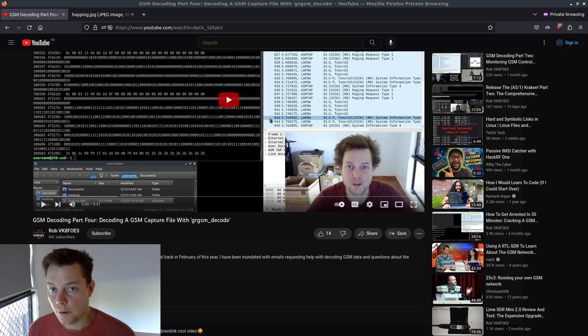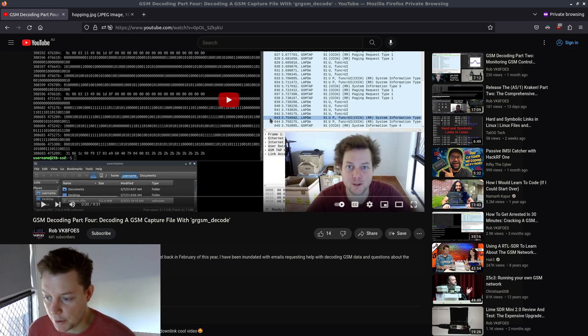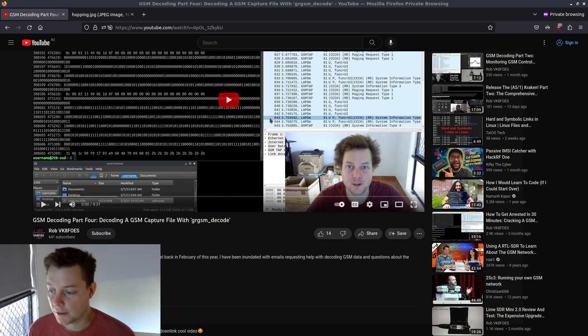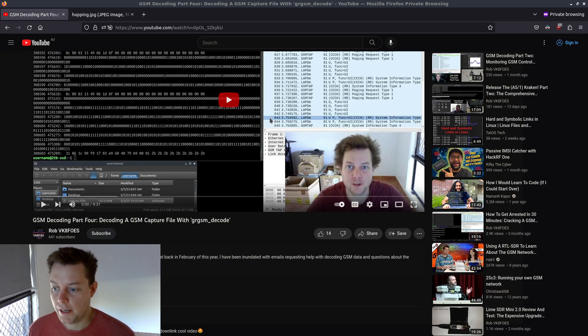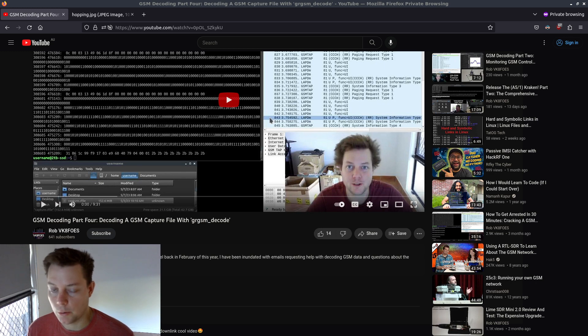In part 4, I demonstrated how it is possible to decode capture files containing recorded GSM data and have the information printed out in a nice human readable format. In the fifth installment of this series, I'm going to illustrate how GR-GSM handles 2G-based transceiver stations that have frequency hopping enabled by utilizing a binary called GR-GSM channelized.